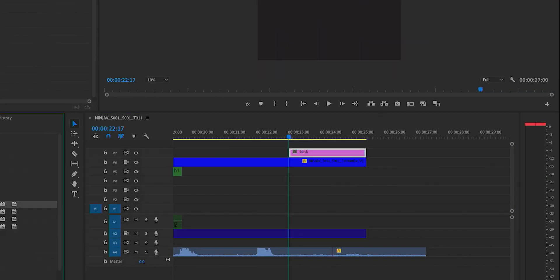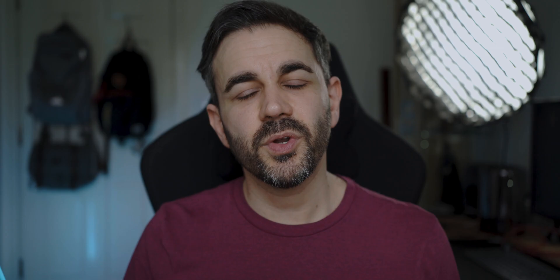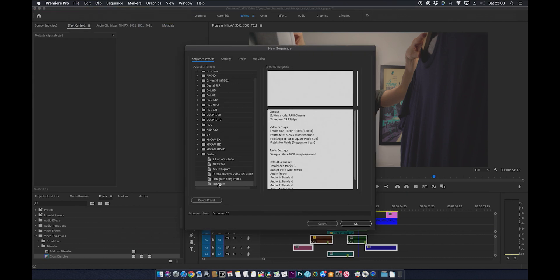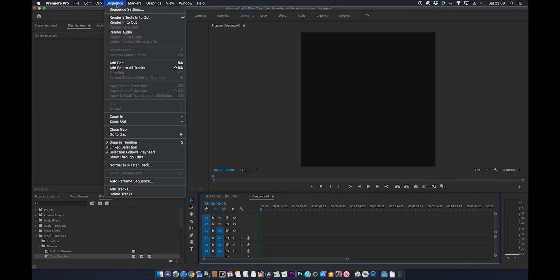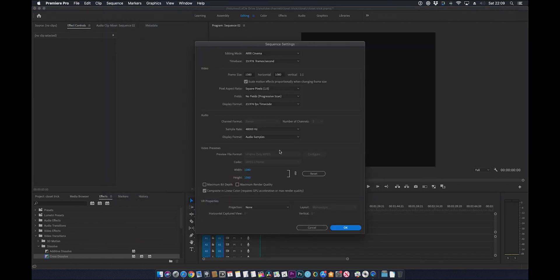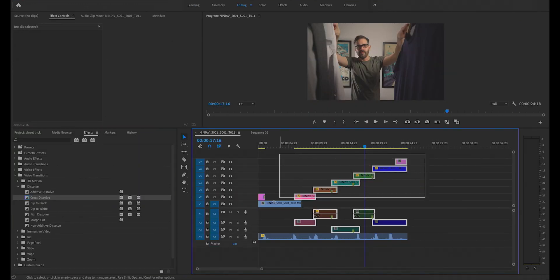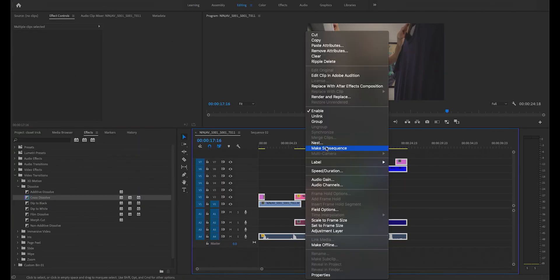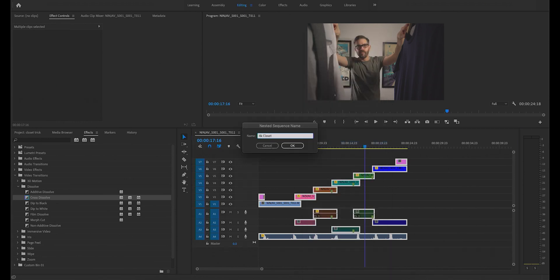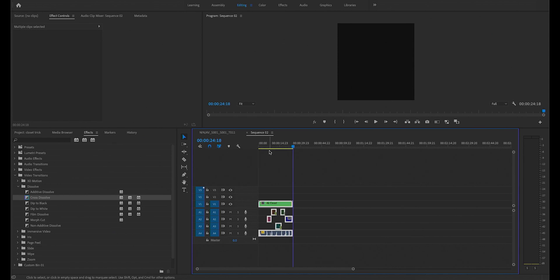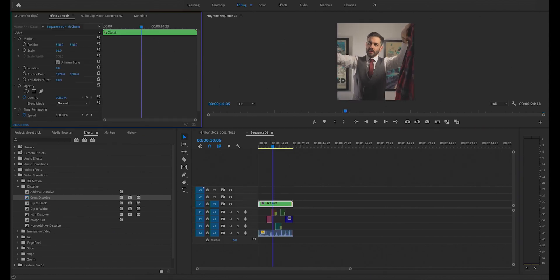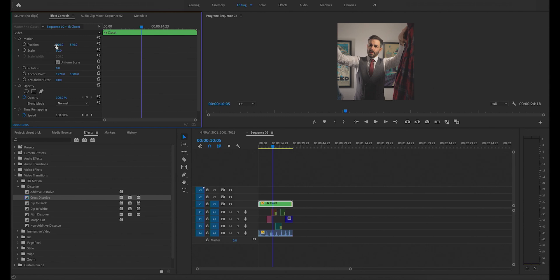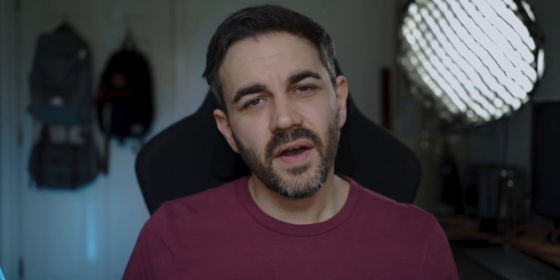Next up we want to get the videos ready for export for Instagram or TikTok. We want to create a new sequence and adjust the frame size to 1080 by 1080 for Instagram or 1080 by 1920 for TikTok or Instagram stories. Nest your clips, copy and paste it into the new sequence, then adjust the size and frame accordingly, then export and post. Hope you found this trick helpful.